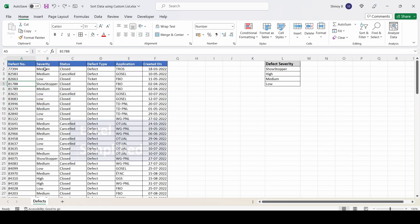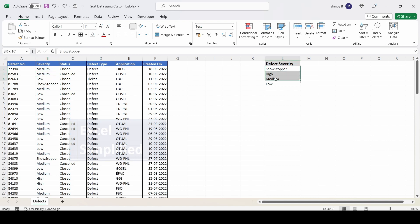I want to sort this data based on severity, not alphabetically, but in this order: showstopper, high, medium, low.